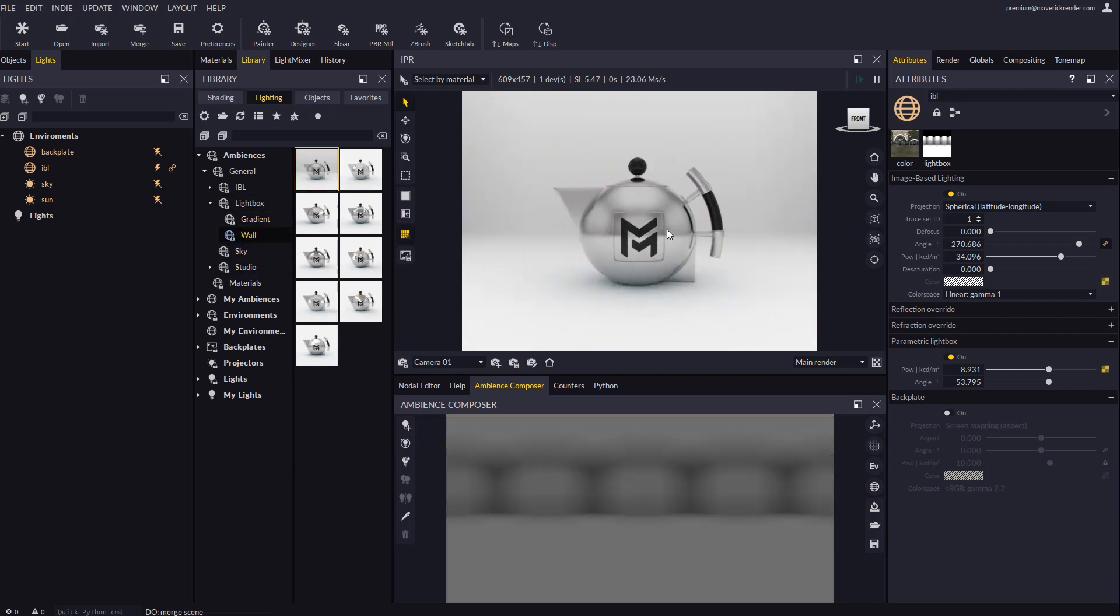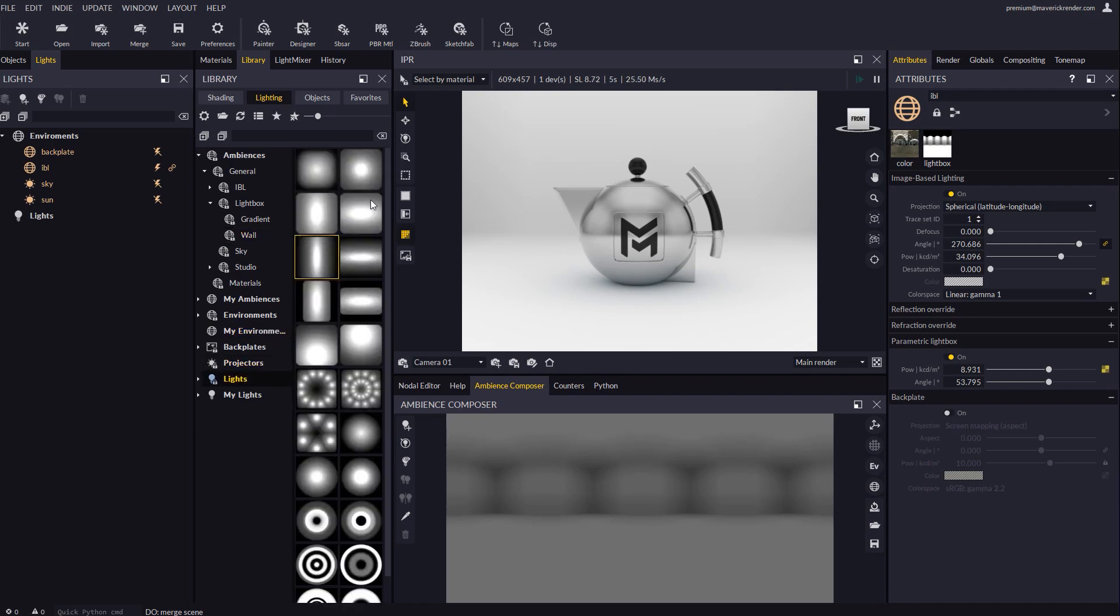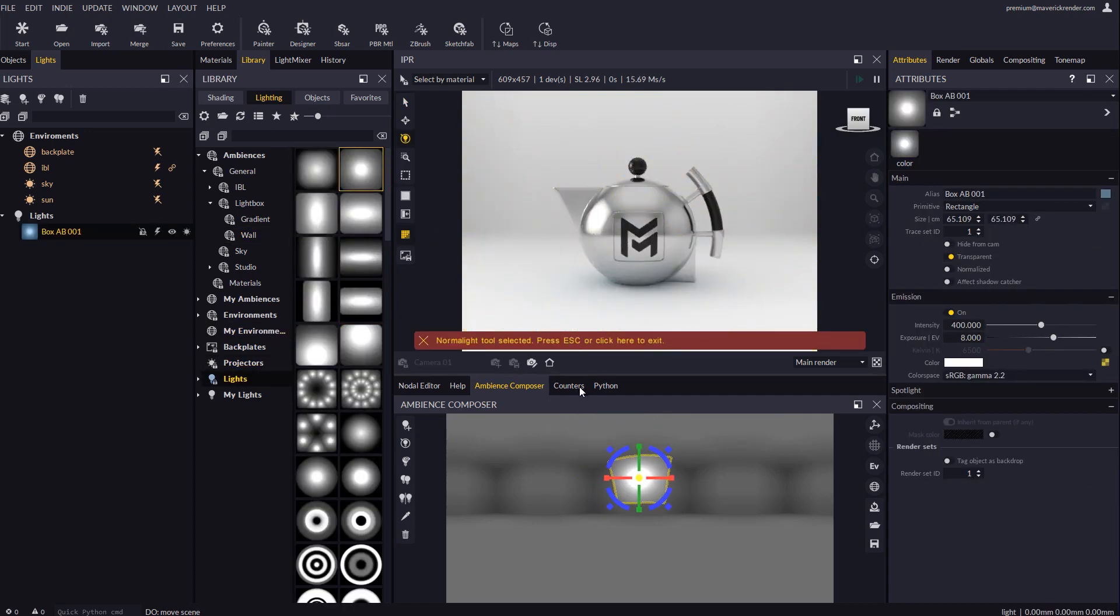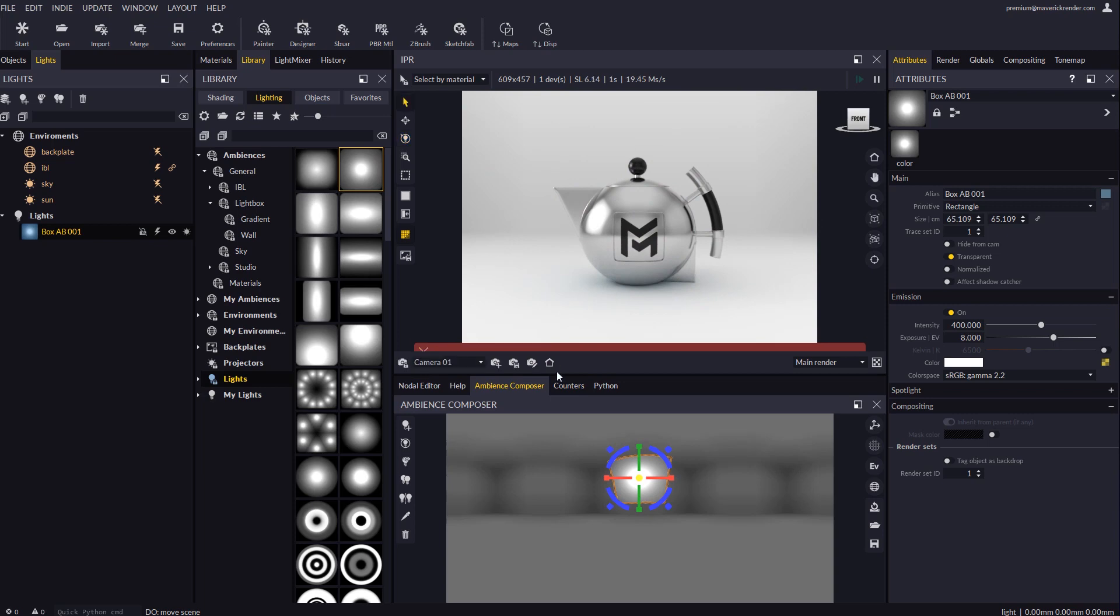Ambiences with a lightbox are an excellent start point to later create your own lights on top, as they provide a neutral environment ideal for product visualization.